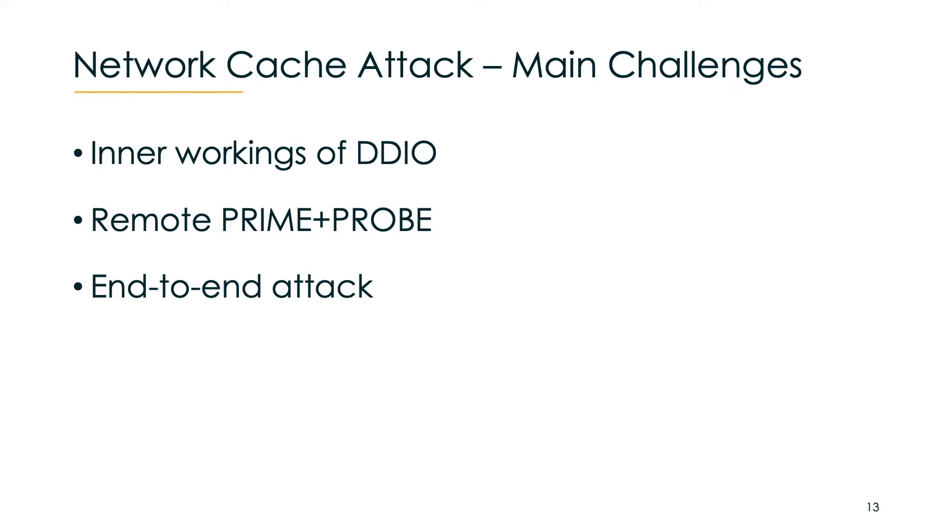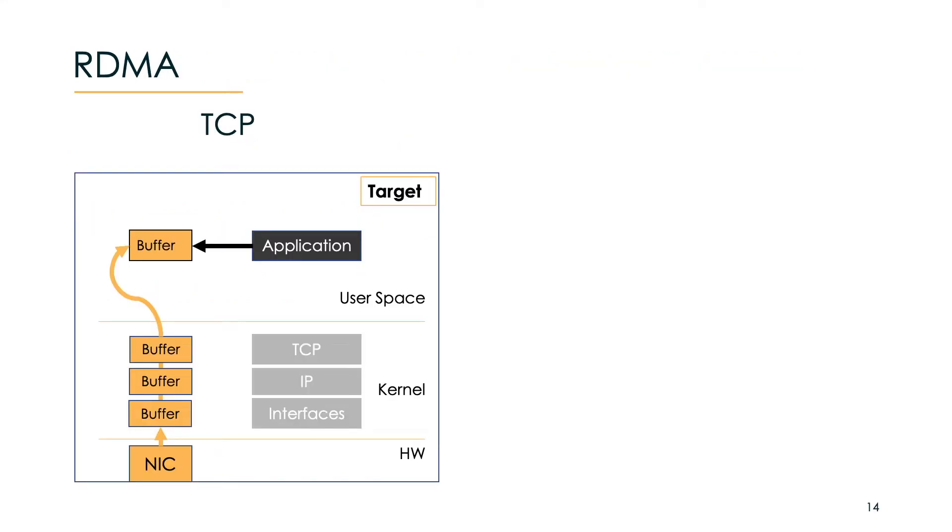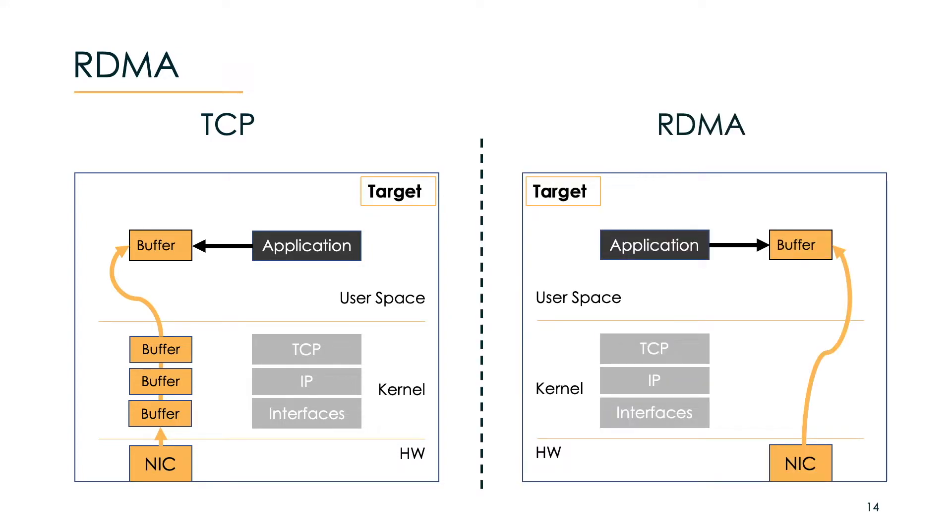This is where RDMA comes in handy. In a traditional TCP IP stack a TCP packet that is received by the NIC is then put into various buffers which are handled by the operating system kernel and then the application can access the contents of the packet. Now with RDMA which stands for Remote Direct Memory Access we can bypass the kernel, thus allowing the NIC to read and write data to arbitrary offsets within the allocated space, which gives us the granular remote access we need to overcome our challenges.